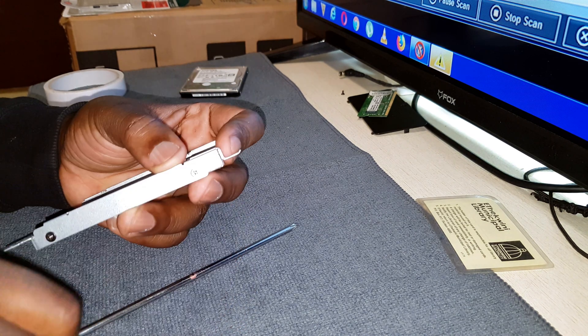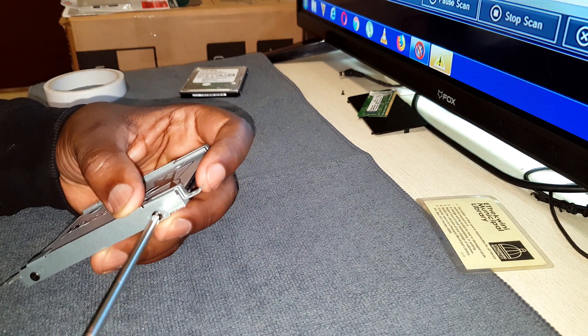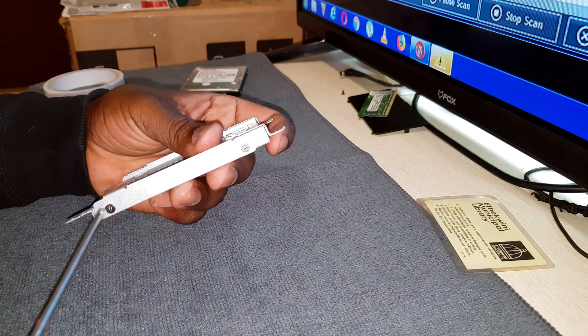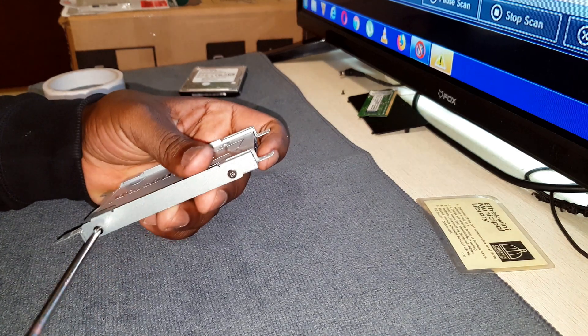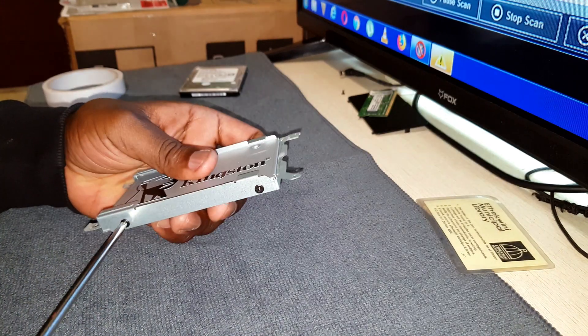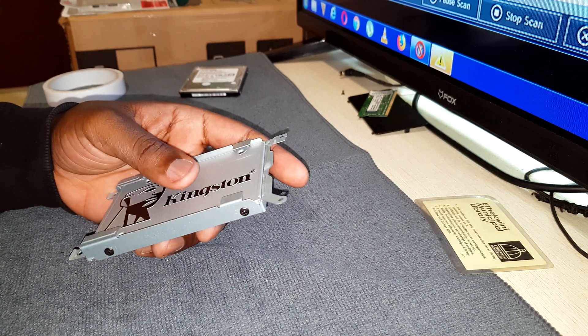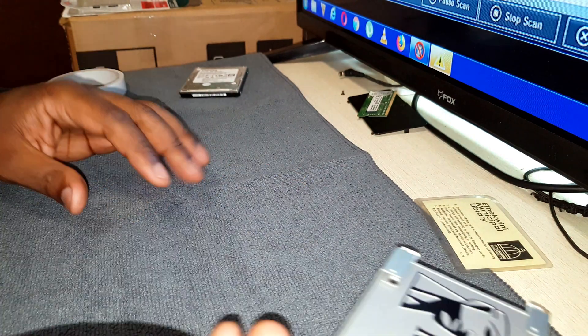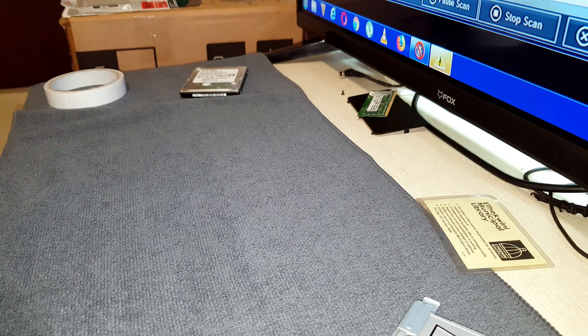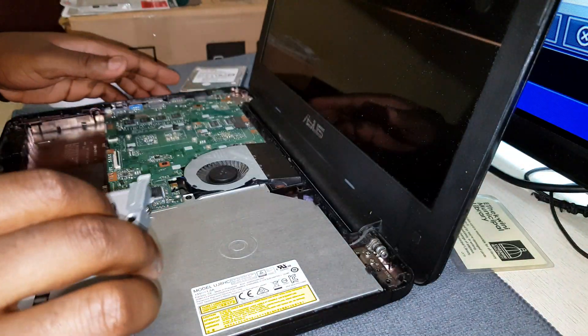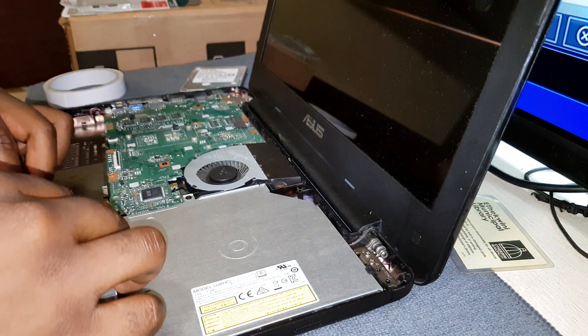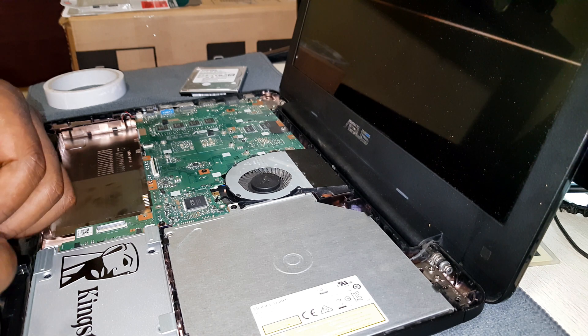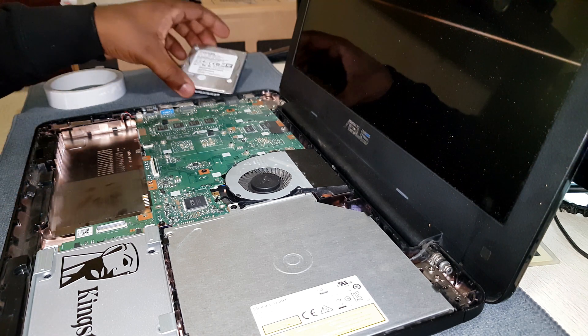Screw back the new hard drive and then put it back in the laptop. And then from there it's just a reverse process of what you're doing when you're opening it.